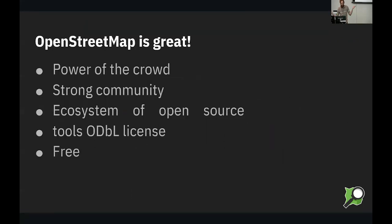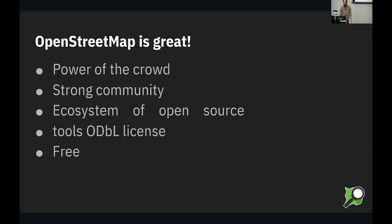Of course, OpenStreetMap is great. You know this power of the crowd, strong community, there's a lot of great people involved, and that's why we're all here. It has an ODBL license, which protects contributors and encourages contributions, and of course, it's free.